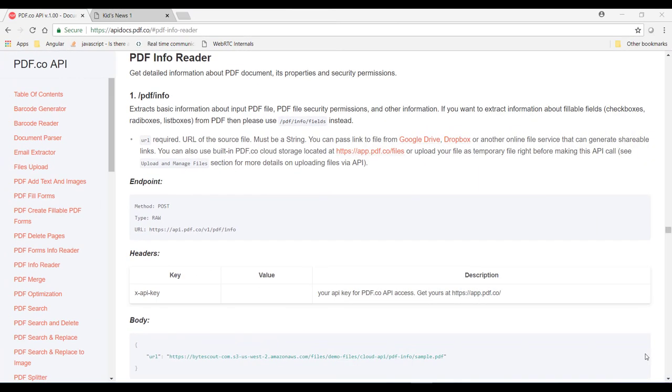Now to show you how JSON works in the real world, let's implement one API of pdf.co provided by ByteScout. pdf.co provides many APIs to manipulate PDF documents.